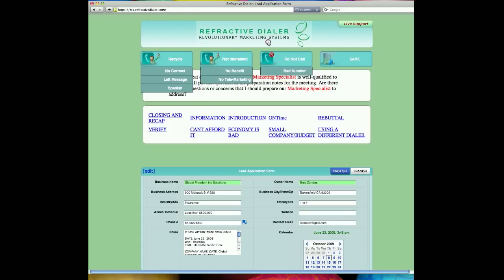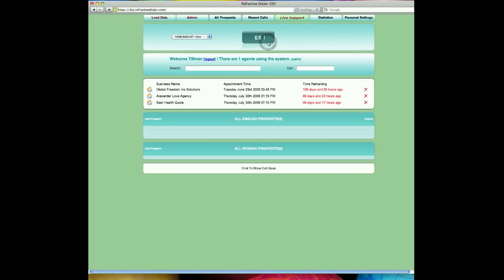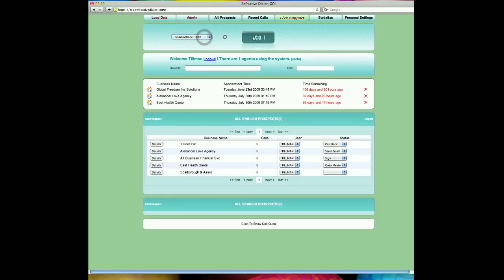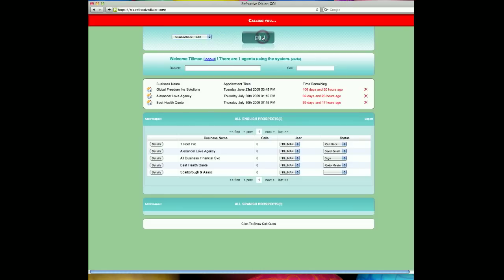Now, clicking back on the refractive dialer screen will move me back to the home screen. And now I will do a very brief demonstration for you. I'll choose some leads here. I'll click go. And in a moment's time, my cell phone will ring. I will answer it. The system will start playing music for me until a phone call engages.